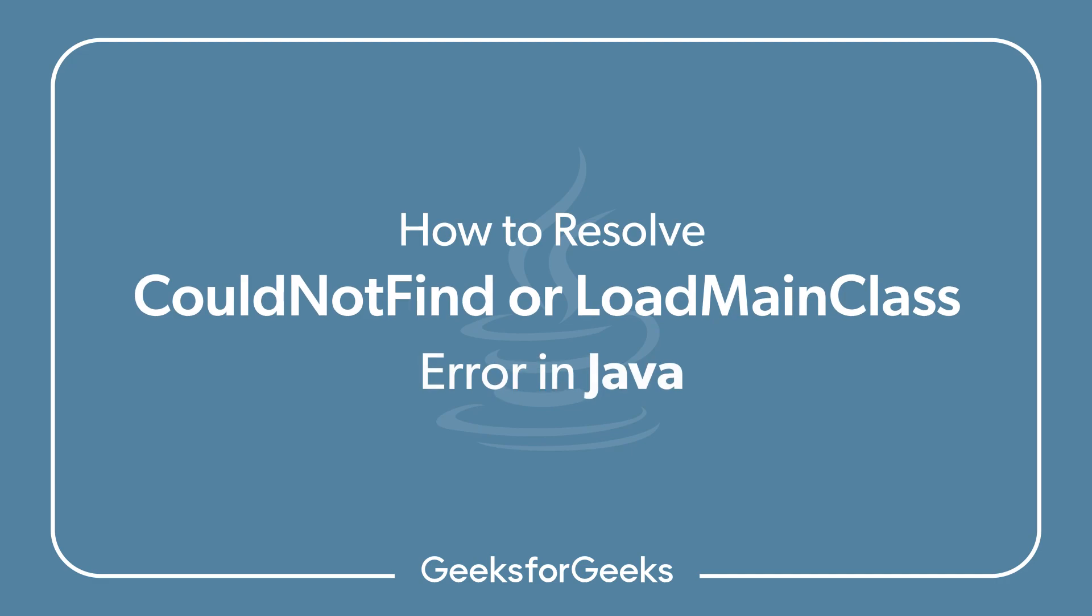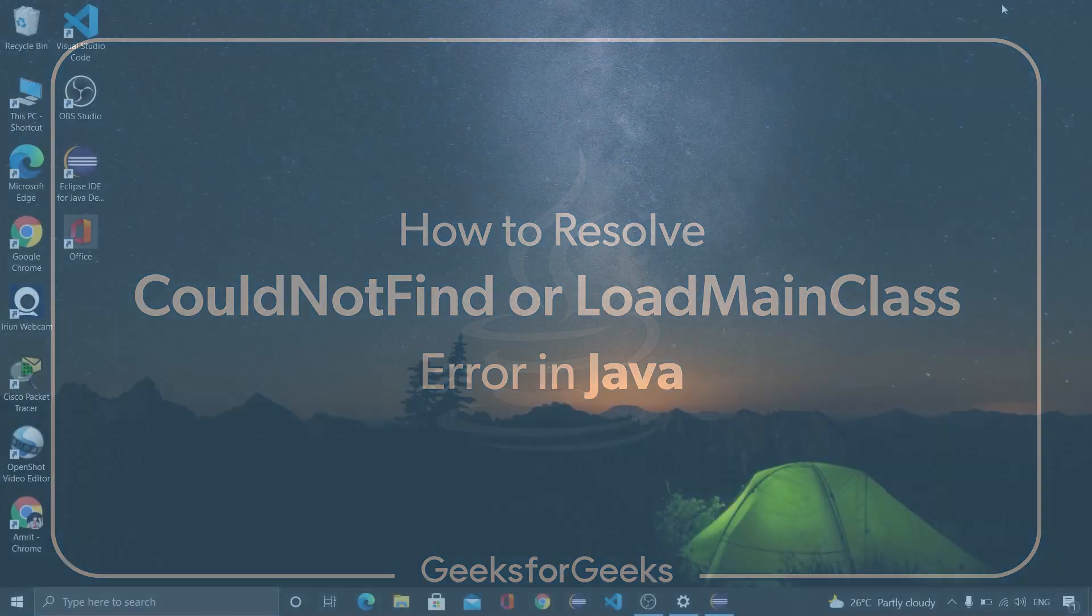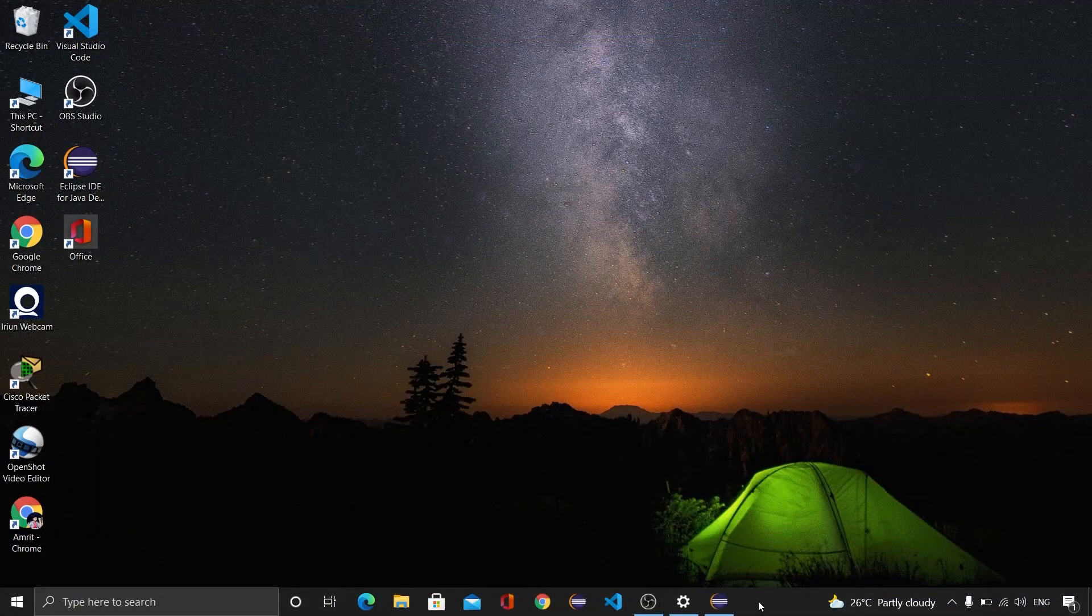Hello everyone, welcome to GeeksforGeeks. I am Amrit Anand and in this video we are going to learn how to resolve could not find or load main class error. So let's get started.